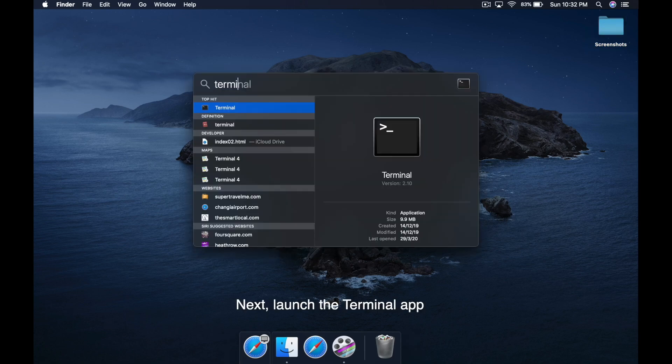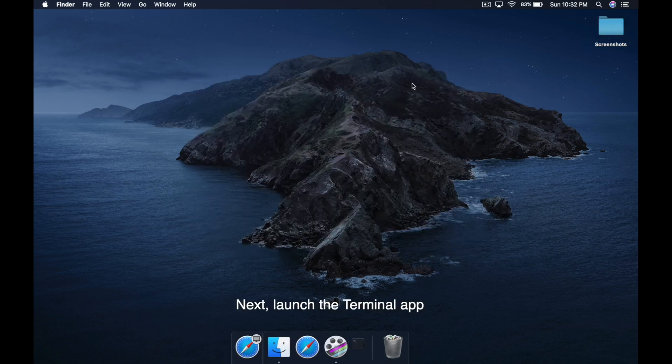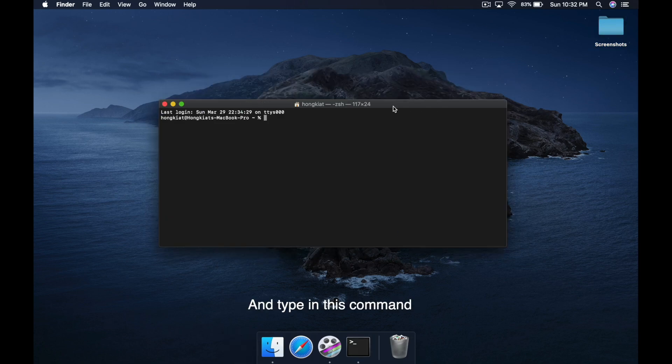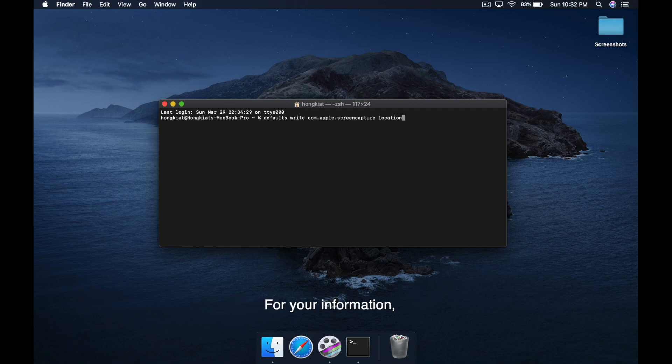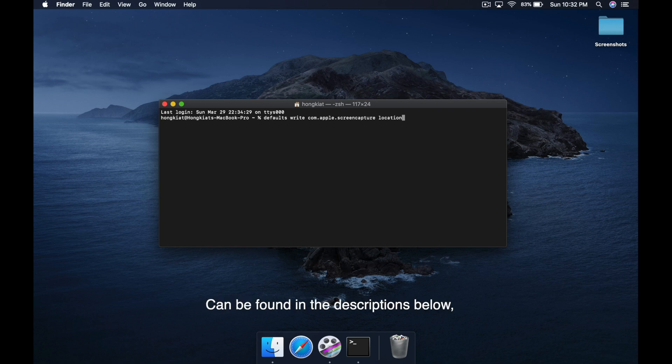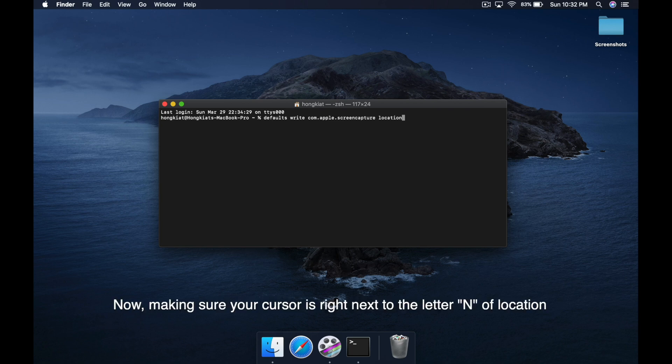Next, launch the terminal app and type in this command but don't hit the return key just yet. For your information, all the commands mentioned in this video can be found in the description below so you can refer to them later. Now making sure your cursor is right next to the letter N of location, hit the space bar once.